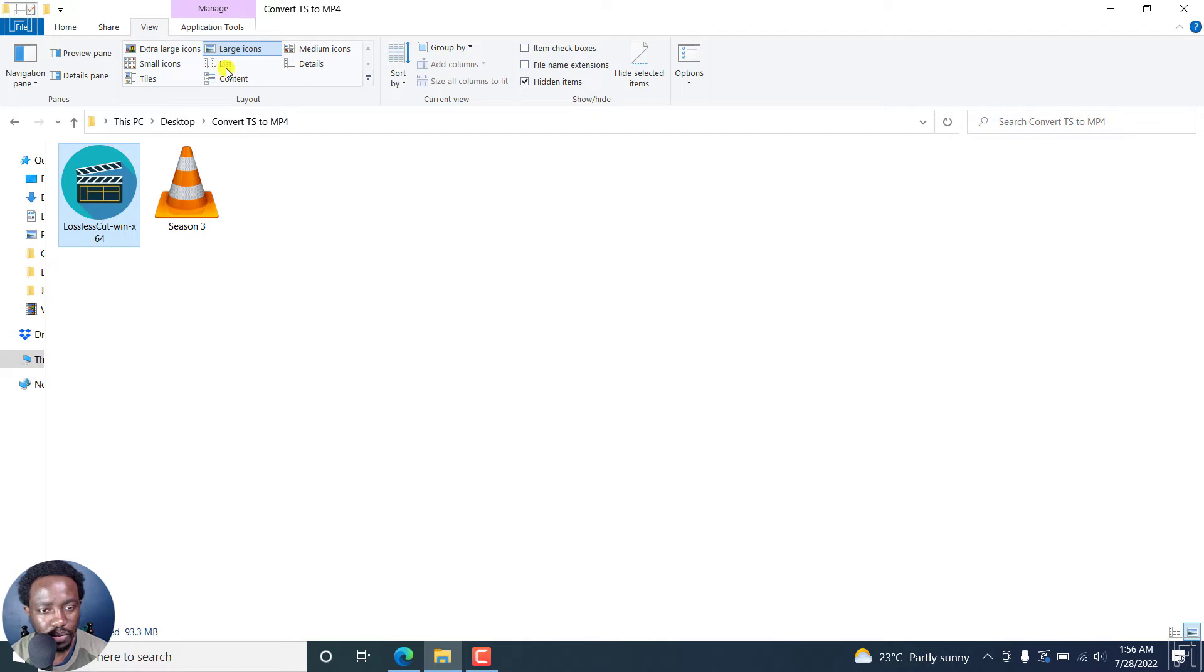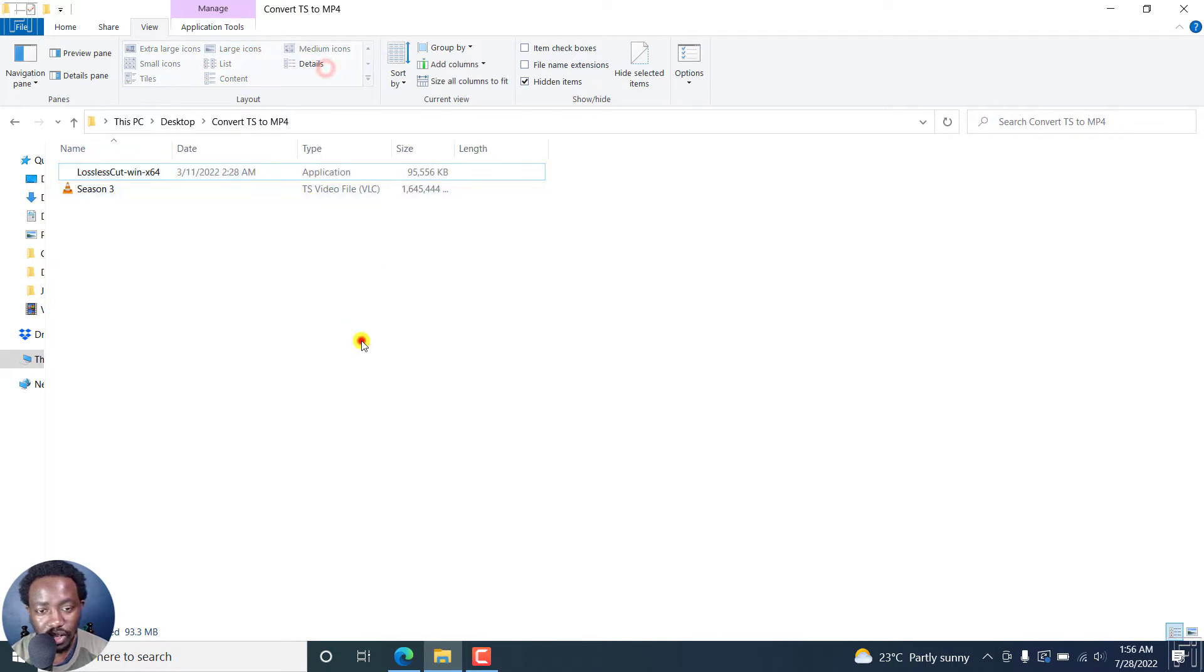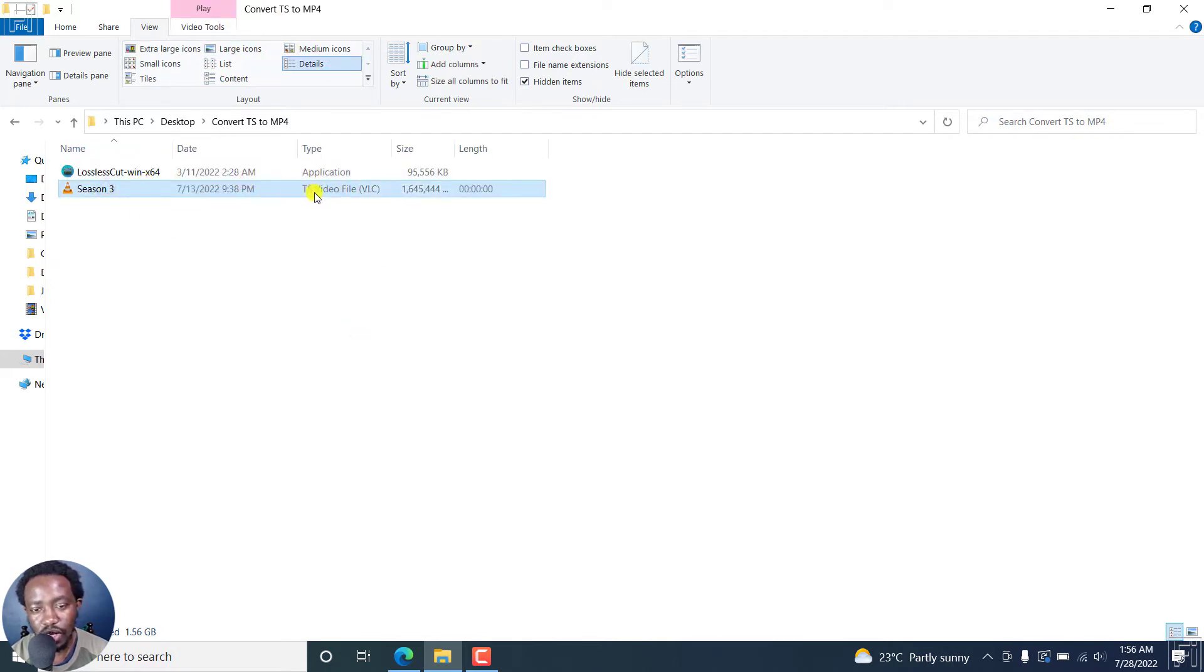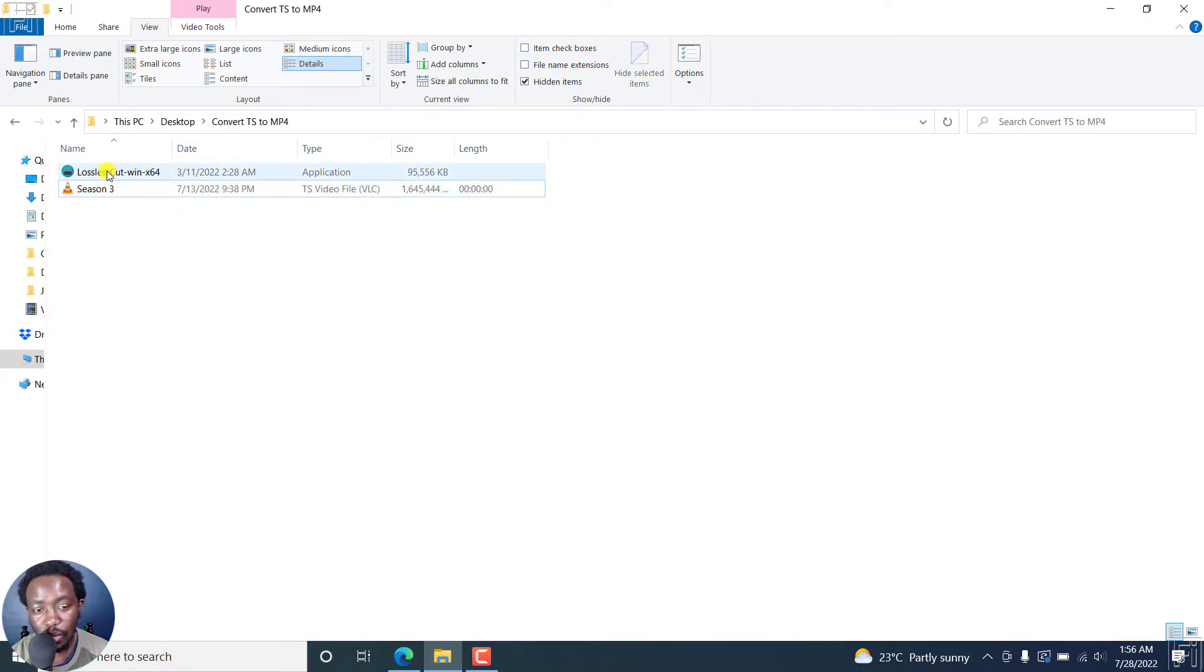So we can actually also see the details. You'll see that this particular video is a TS video file. So let's just double click on LosslessCut.